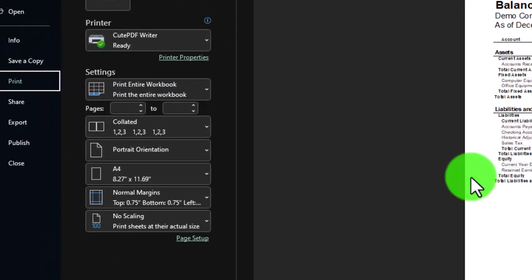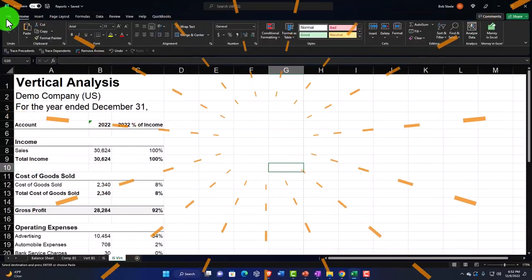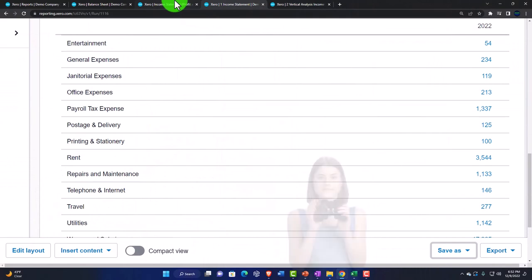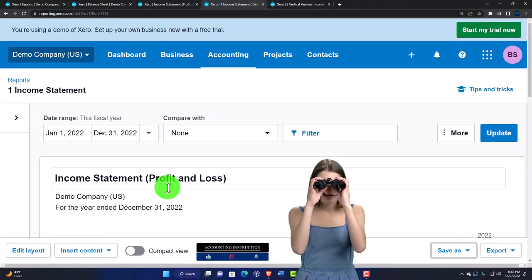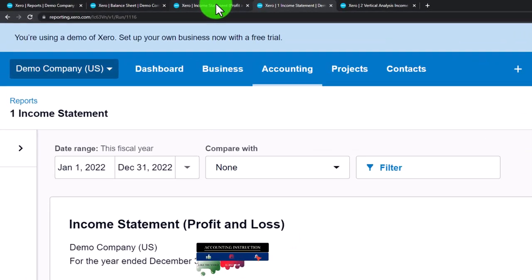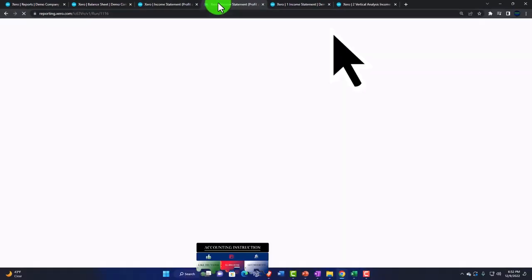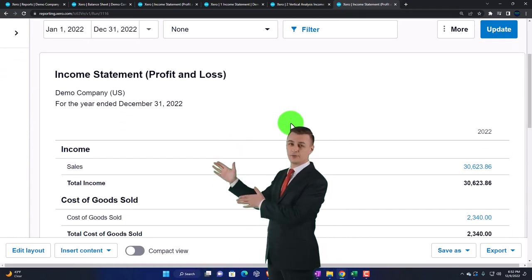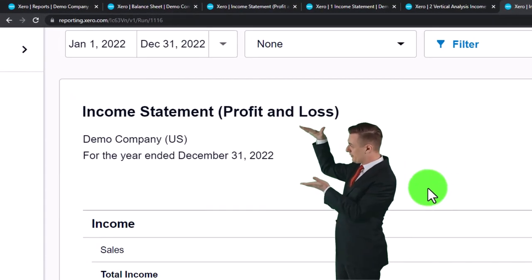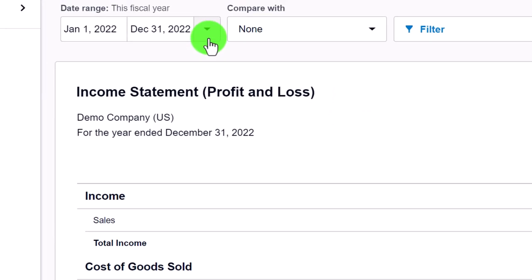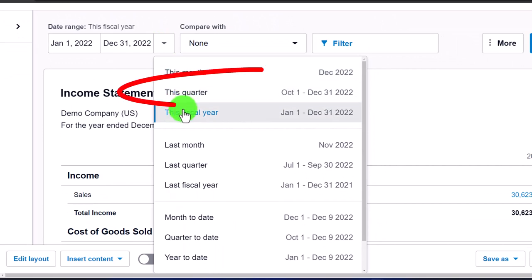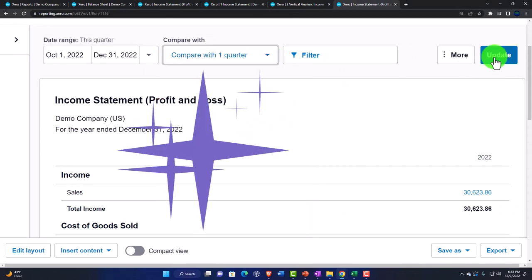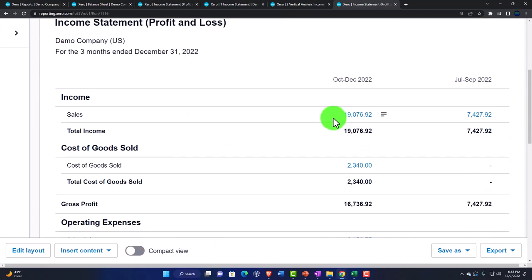If we go to the File tab and print now, we can print the entire workbook using the CutePDF printer and output it as a PDF — that's our end goal. Let's make one more report. I'll go to the original income statement, right-click and duplicate it, then build a quarterly report. I'll go to the fiscal drop-down, select 'This Quarter,' then add the prior quarter and update.